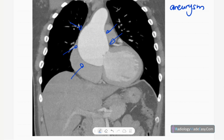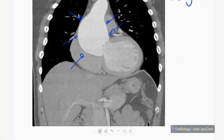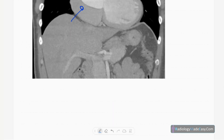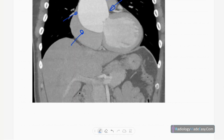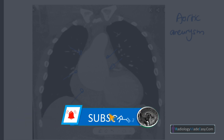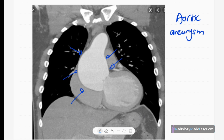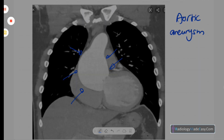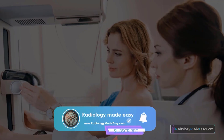These are the main radiological features seen in ankylosing spondylitis. Please subscribe to our YouTube channel to get notifications of new videos, and feel free to comment. Thanks for watching — please like and subscribe for more videos like this.